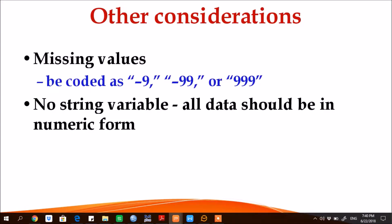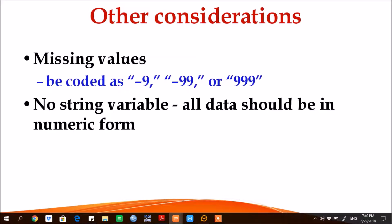There's some other consideration also. For example, M-plus does not like missing values. We need to adjust them, we need to code them. You can use code like minus 9, minus 99, or triple 9, or whatever you want to do. However, when you're doing programming in M-plus, you need to clearly specify what is the code of missing value.